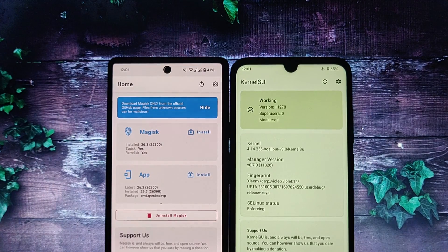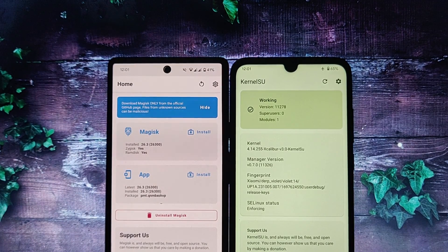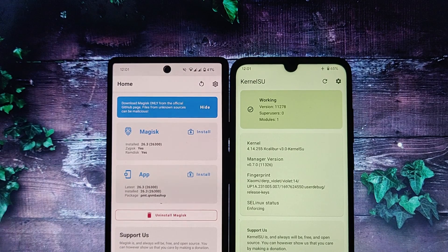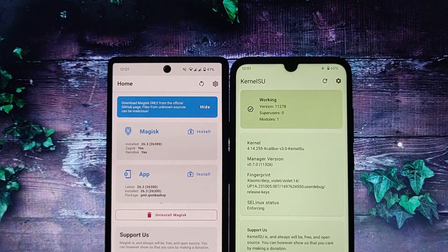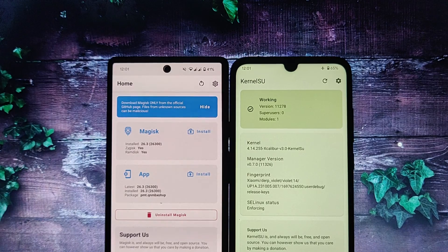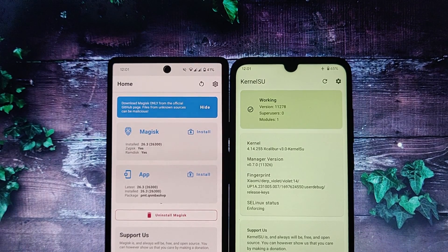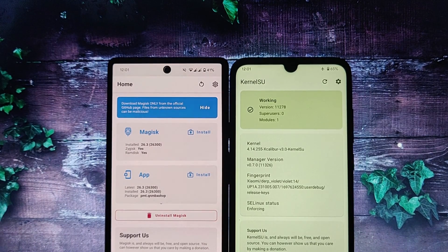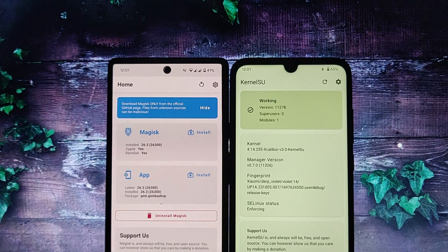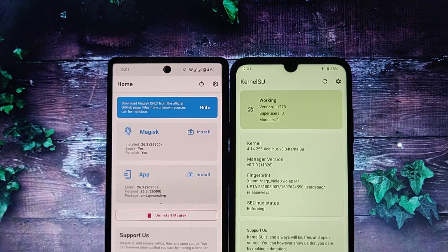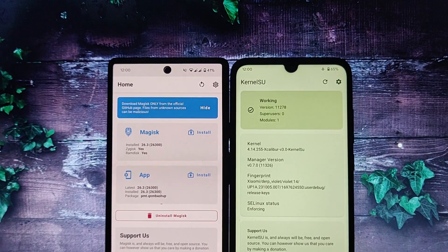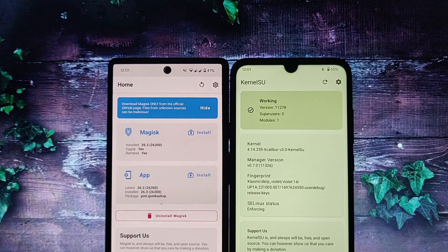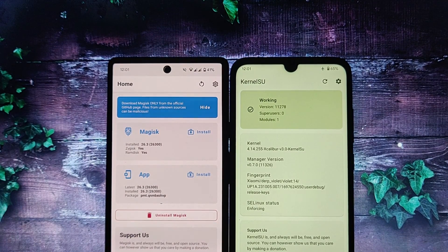So to summarize, the key difference between Magisk and Kernel SU is that Magisk is a systemless rooting method that doesn't trip SafetyNet, while Kernel SU is a traditional rooting method that modifies the kernel directly. I hope this video has helped you understand the difference between Magisk and Kernel SU. If you have any questions, please leave them in the comments below.